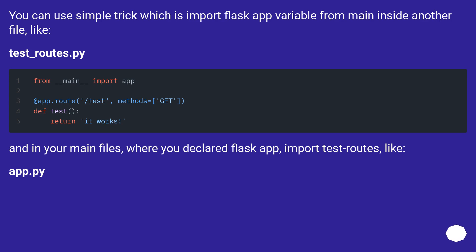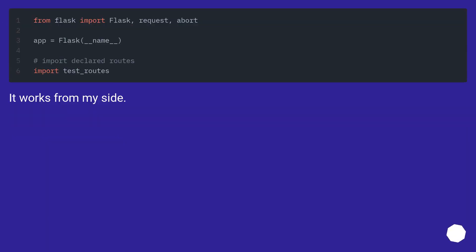import test routes, like app.py. It works for my side.